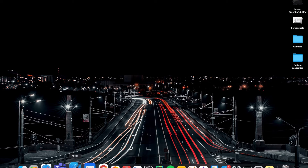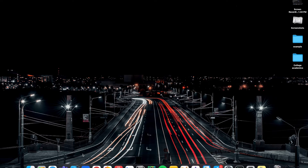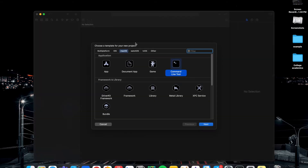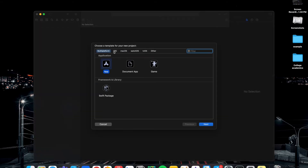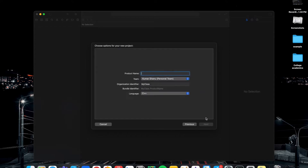So this is Xcode — you need to install it from the App Store. After installing it, this is the window you'll see. You can go to 'Create a new Xcode project.' You'll get options for multi-platform: iOS, macOS, watchOS, and so on. If you're going to do simple basic C++ programs, you should go to macOS, select 'Command Line Tool,' and click Next.